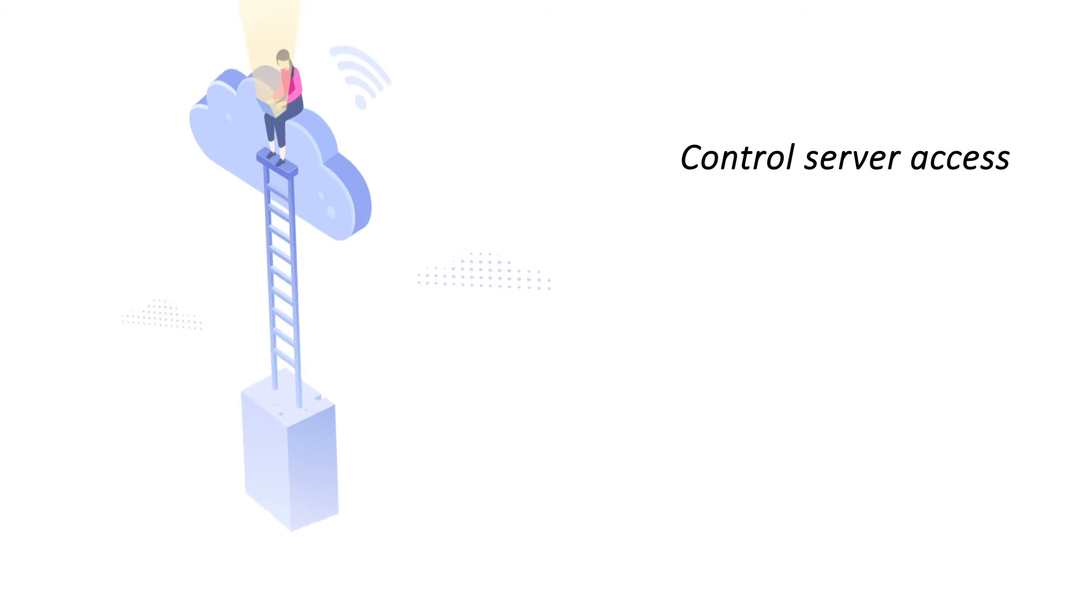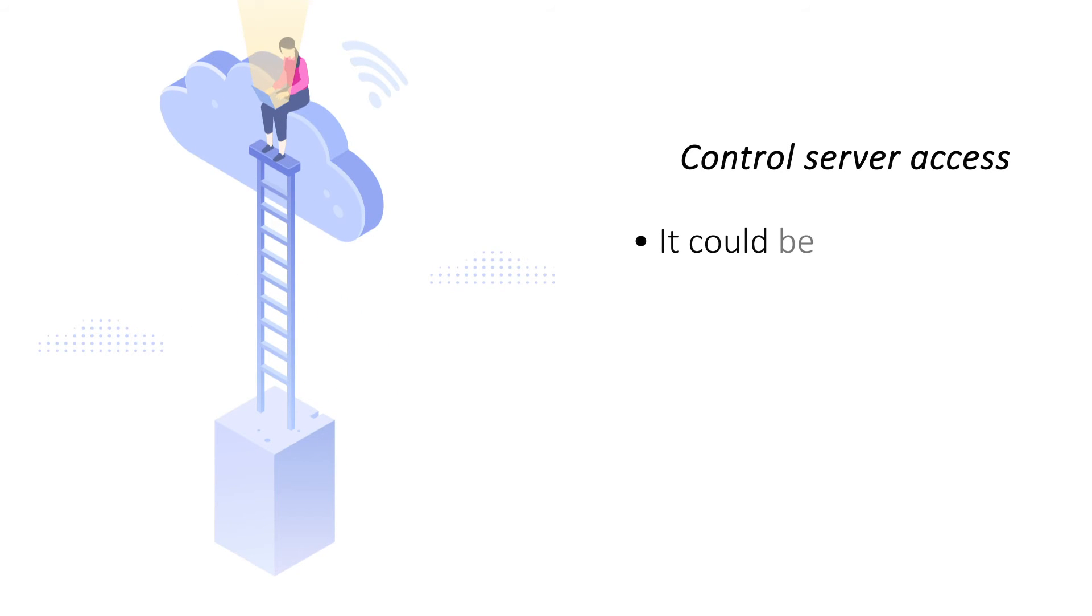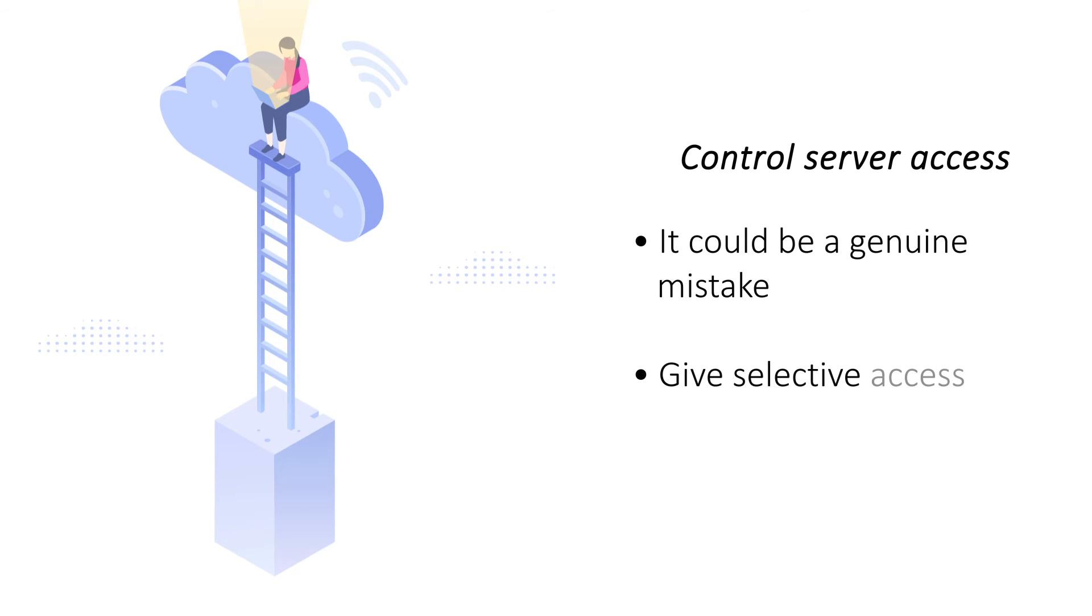Control server access. Sometimes, an inadvertent human error or an attack from within can bring your website down despite security measures. Control the access to your hosting space by defining clear roles and setting the appropriate user permissions.